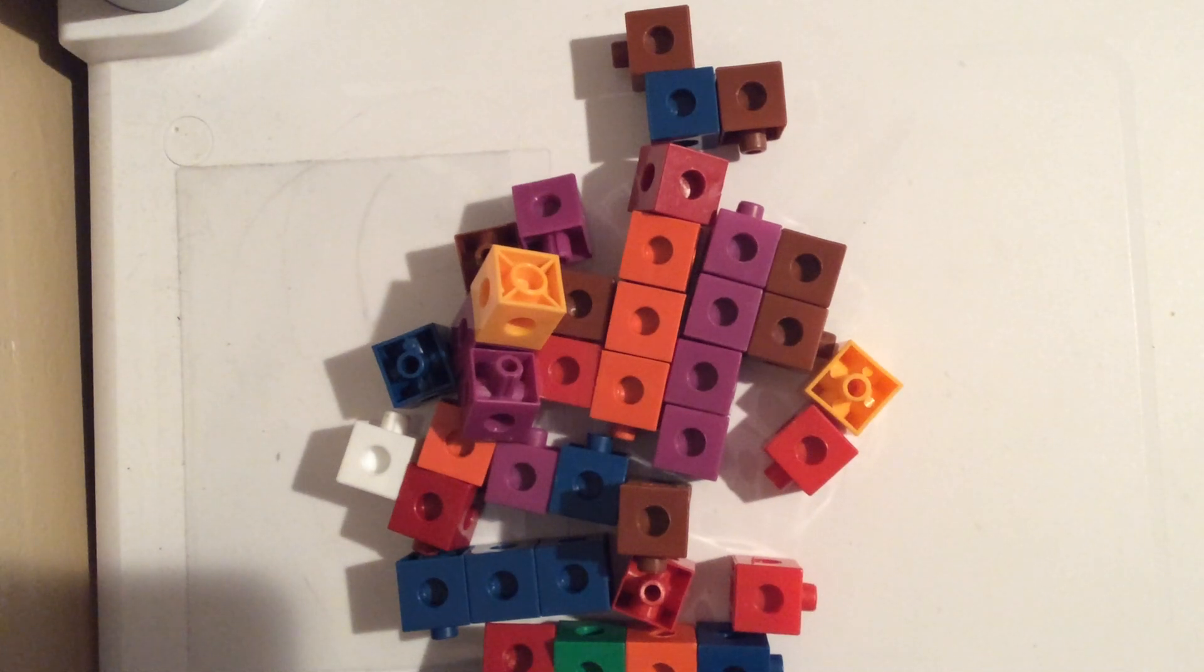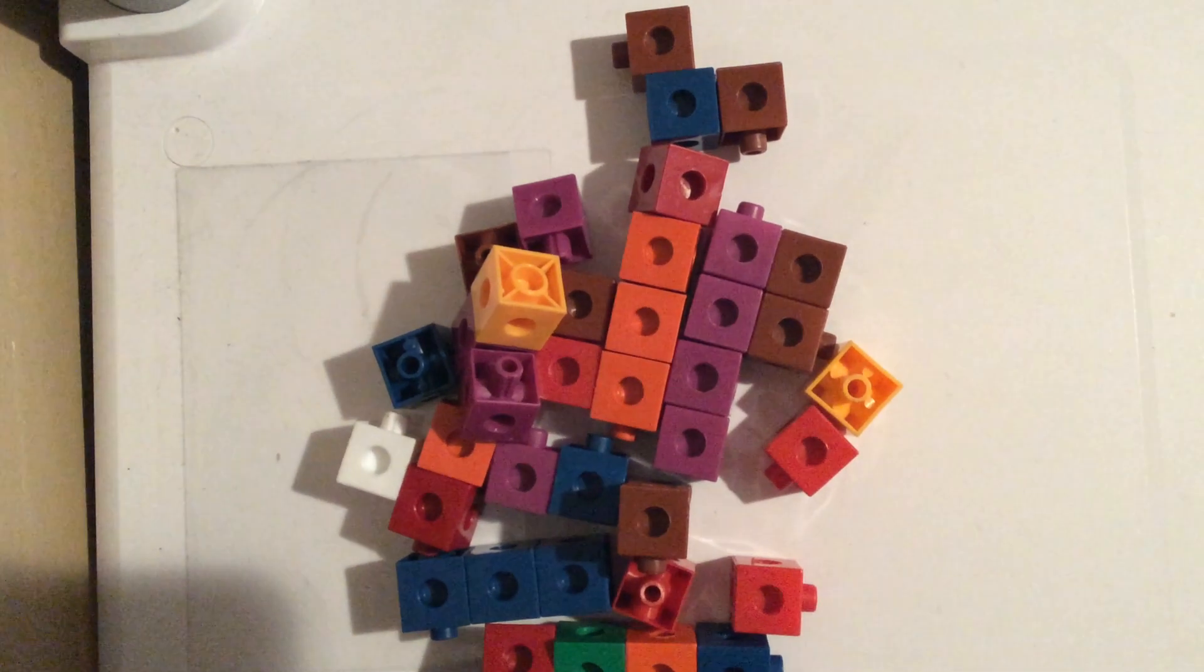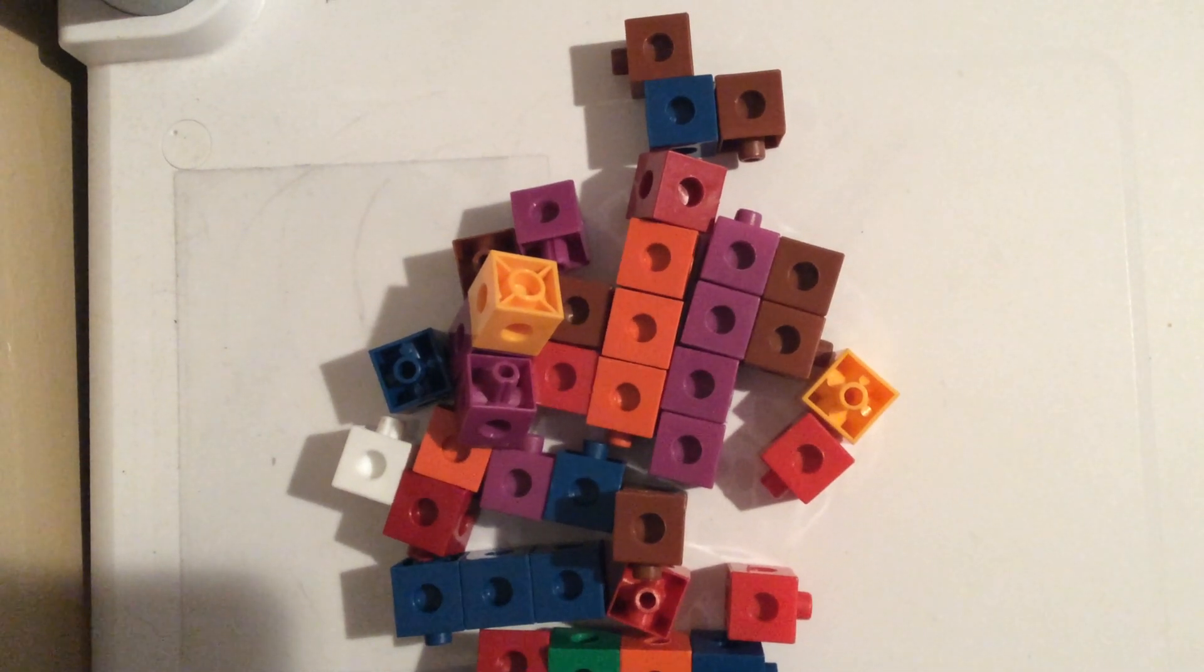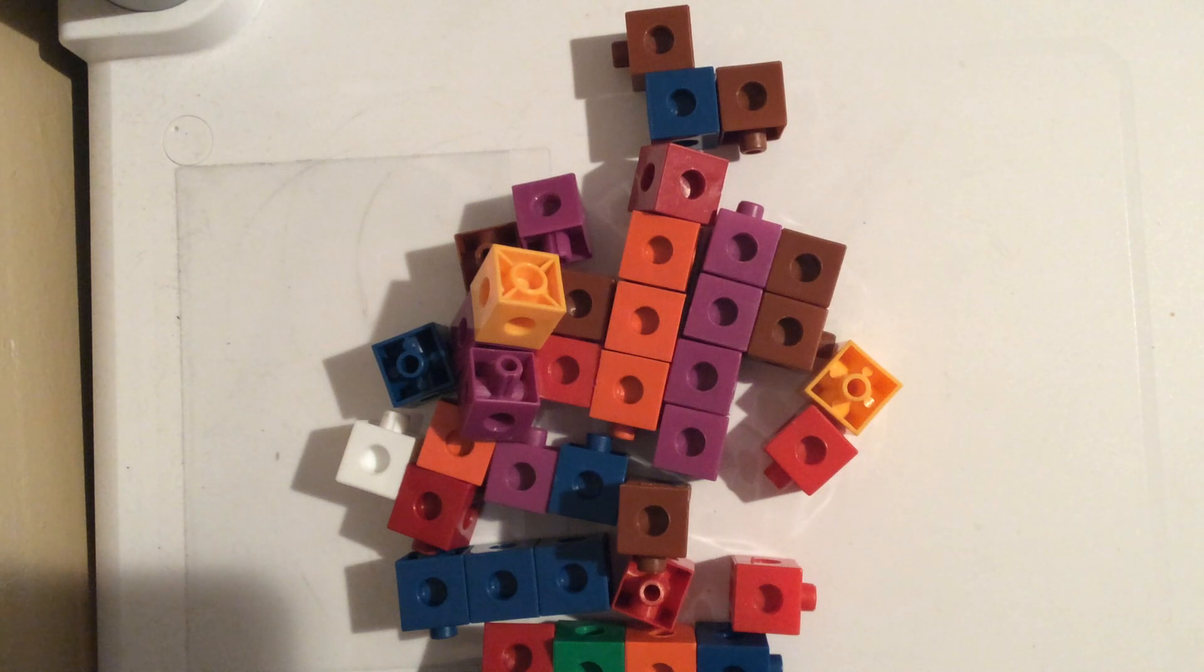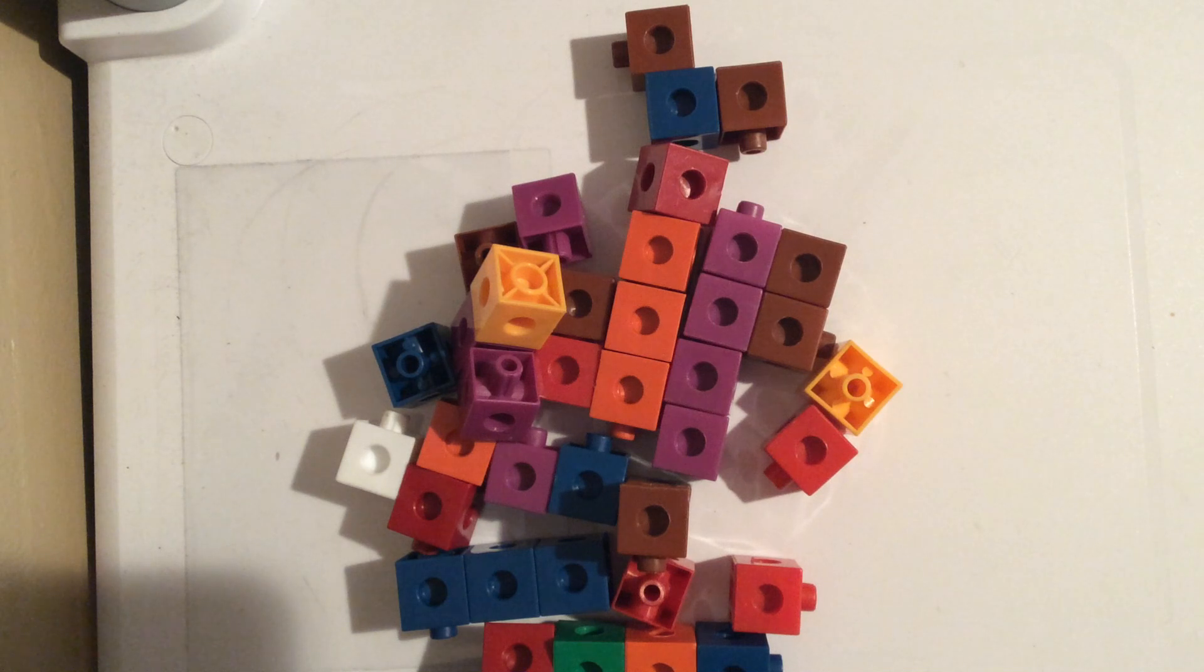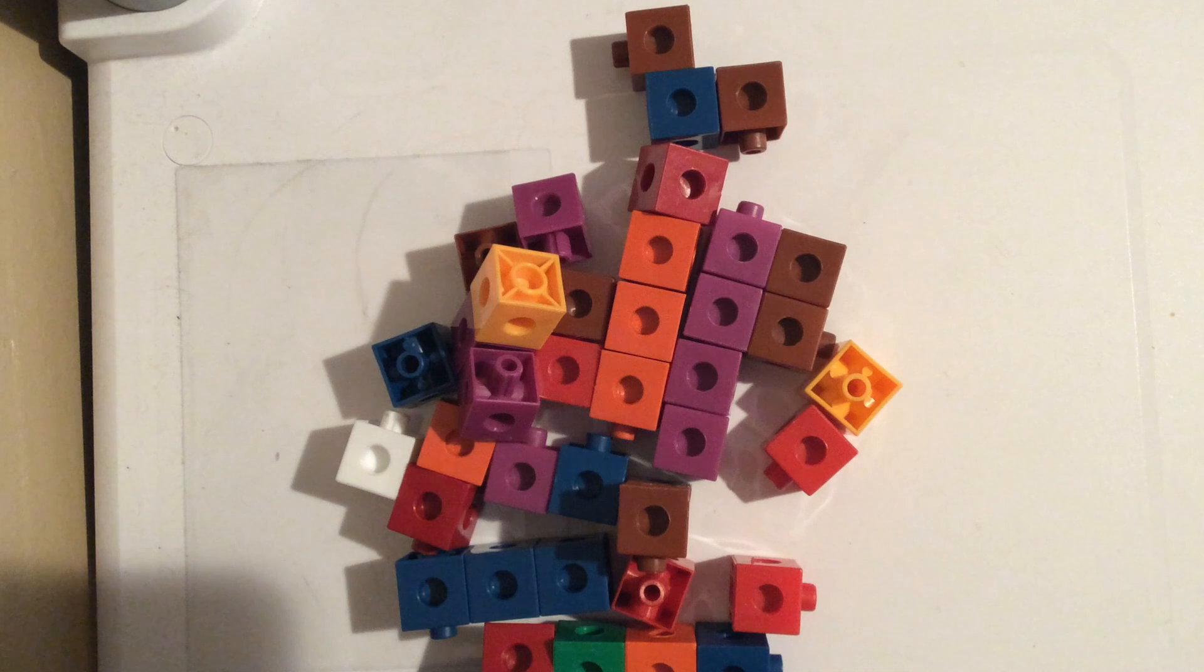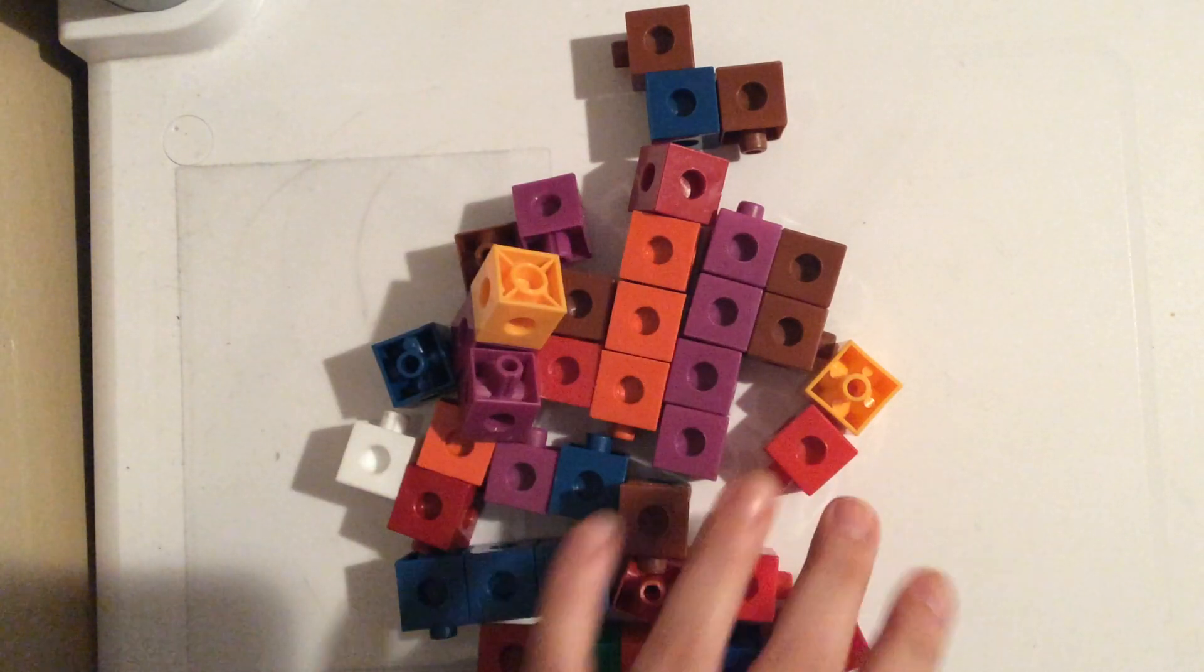All right, hello. Today you are going to be getting a measurement math lesson from me. The objective that we are going to be learning is how to measure with non-standard measurement tools. So using something that's not a ruler to measure things. Today I'm going to be measuring using these blocks.